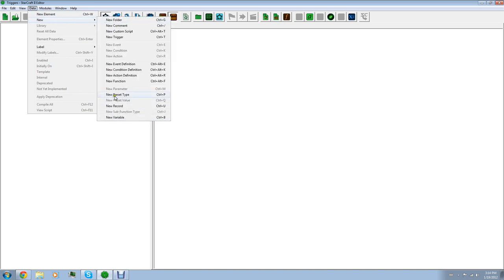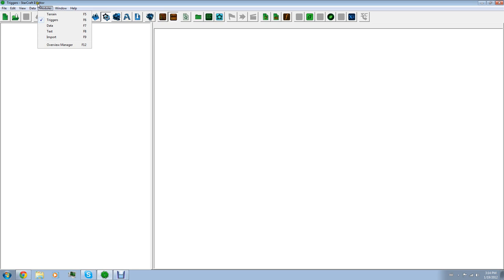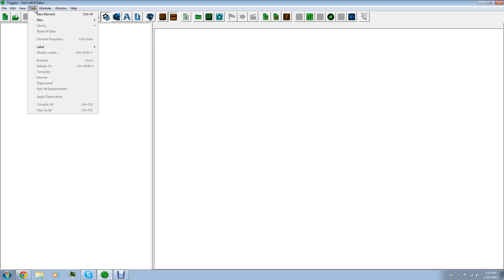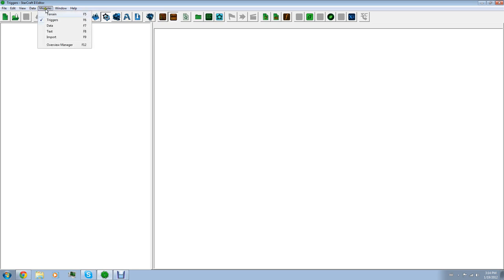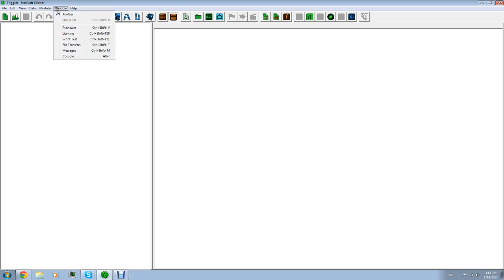Right now I'm in the triggers module, so this data might look different in different modules. Creating new things that happen in the game. If a unit enters a certain area, the game will kill a unit. That's just a huge spectrum of what can be done with that.